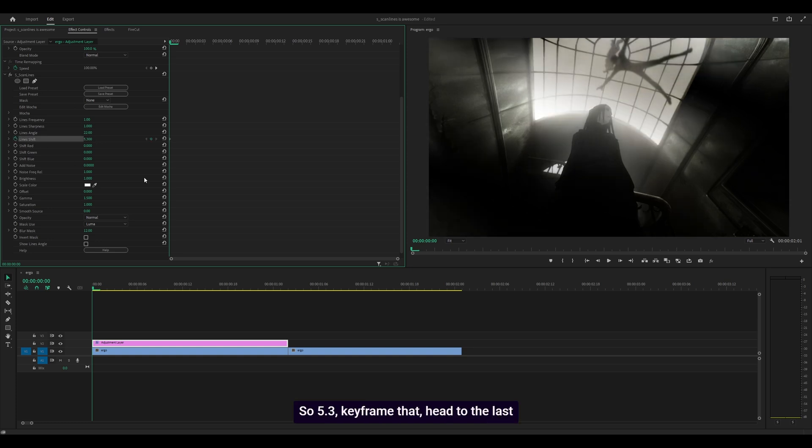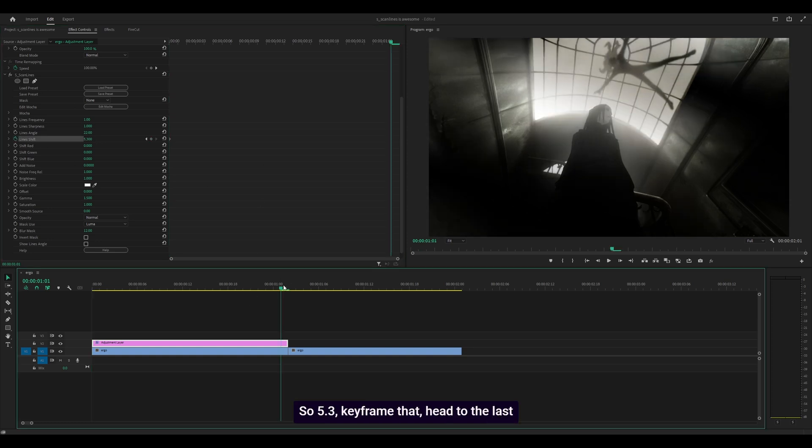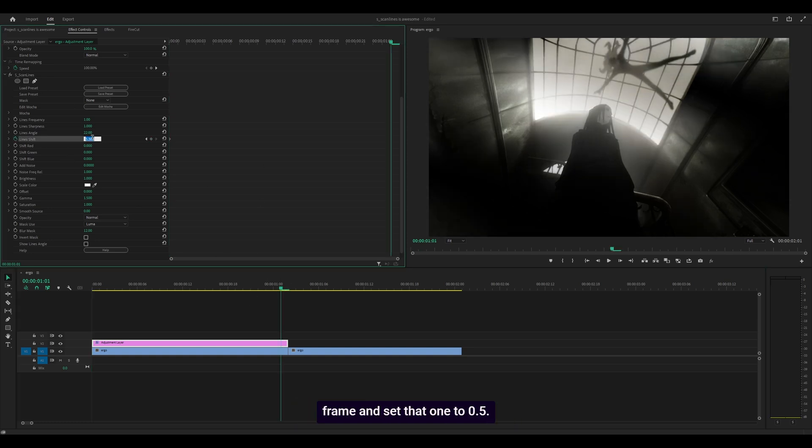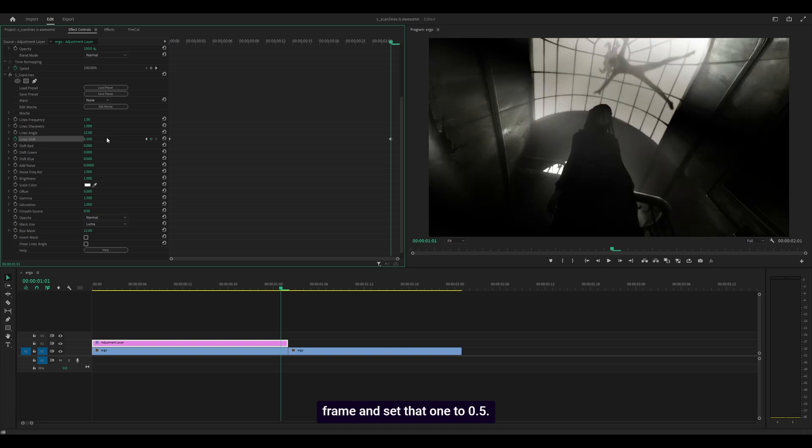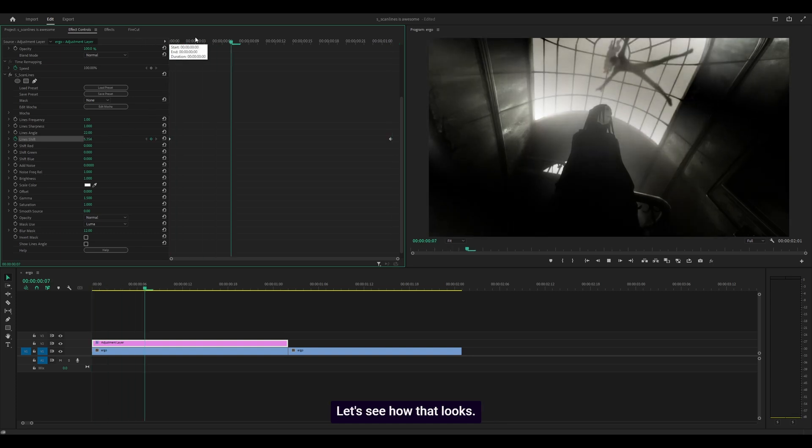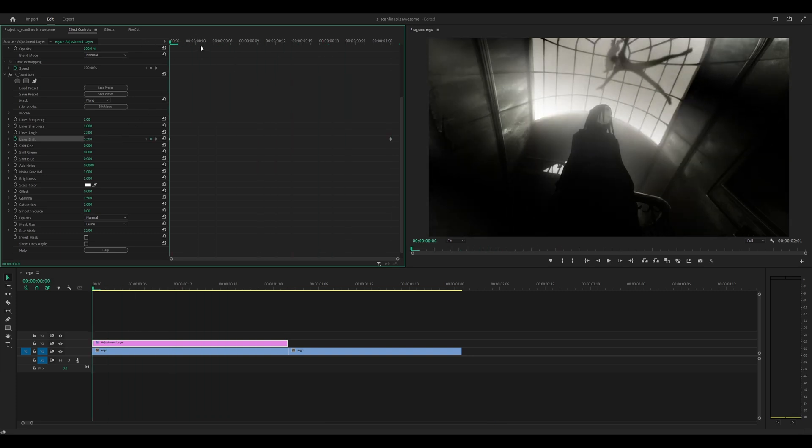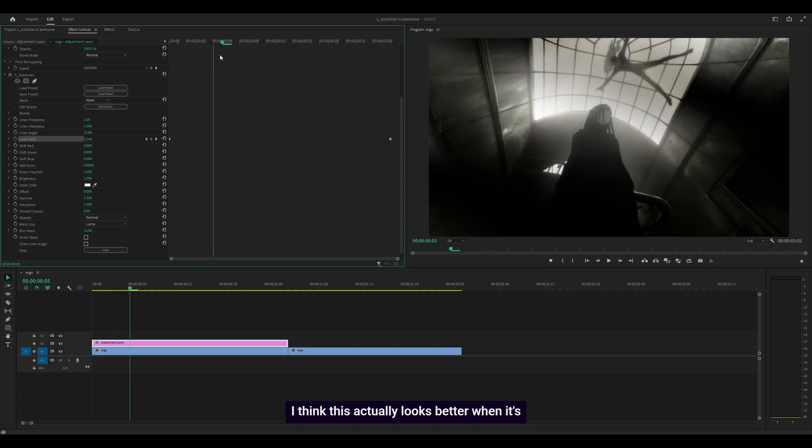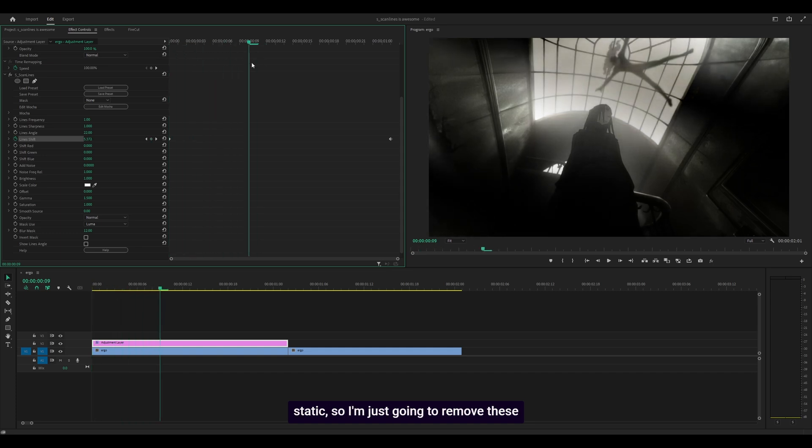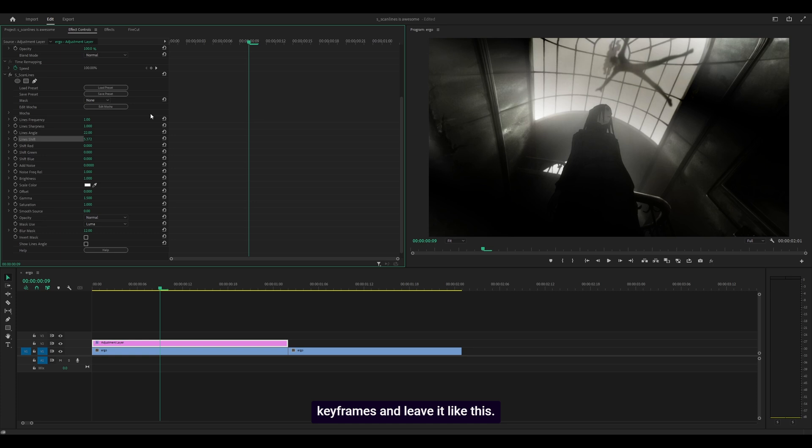So 5.3, keyframe that, head to the last frame and set that one to 0.5. Let's see how that looks. This actually looks better when it's static, so I'm removing these keyframes and leaving it like this.